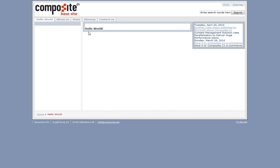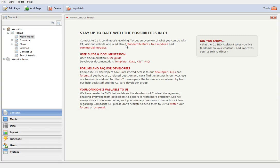And this is it for this video. If you have any questions please visit our website at www.composite.net or follow us at twitter.com slash composite c1.